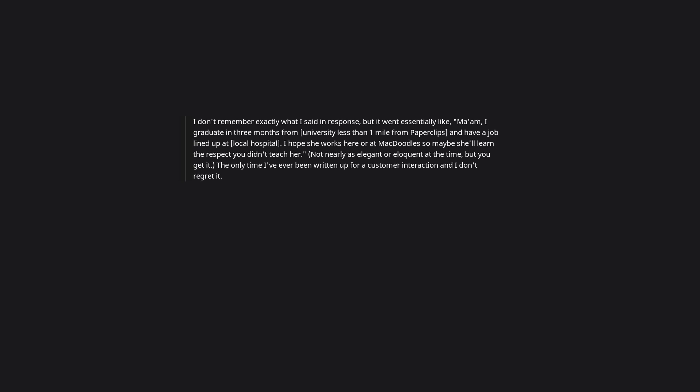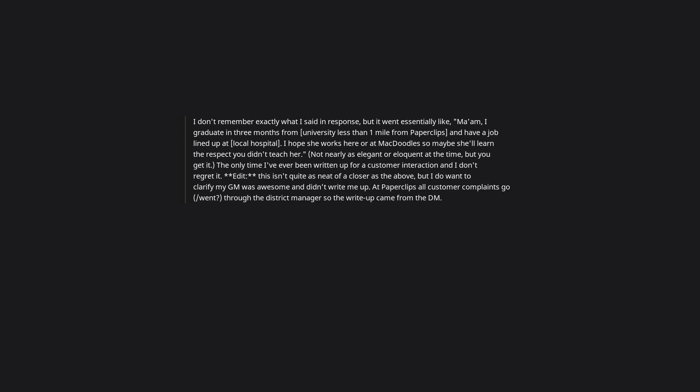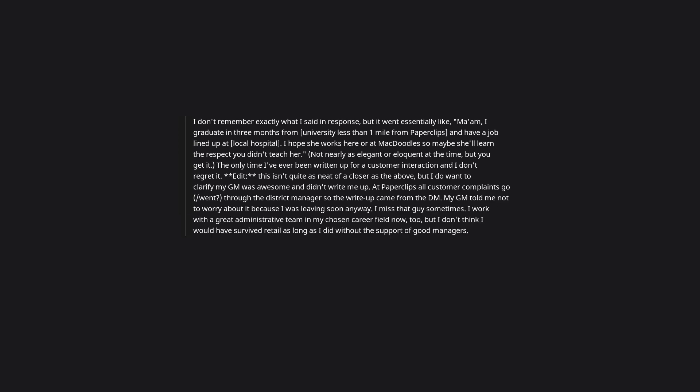Edit: This isn't quite as neat of a closer as the above, but I do want to clarify my GM was awesome and didn't write me up. At Paperclips all customer complaints went through the district manager, so the write-up came from the DM. My GM told me not to worry about it because I was leaving soon anyway. I miss that guy sometimes. I work with a great administrative team in my chosen career field now too, but I don't think I would have survived retail as long as I did without the support of good managers.